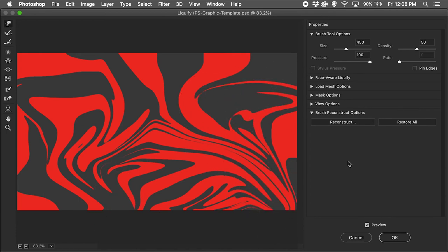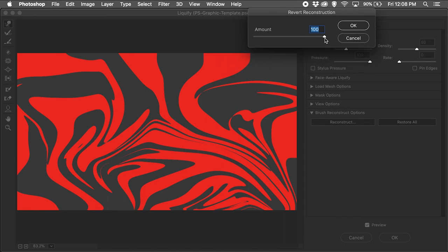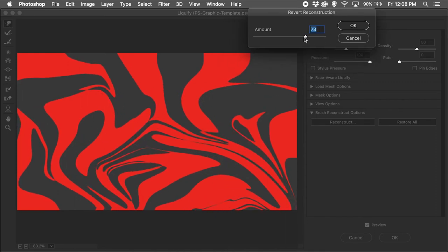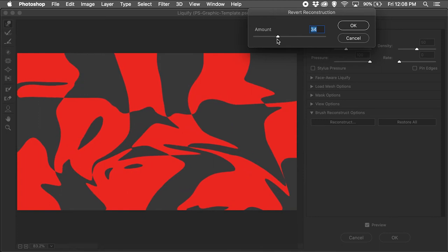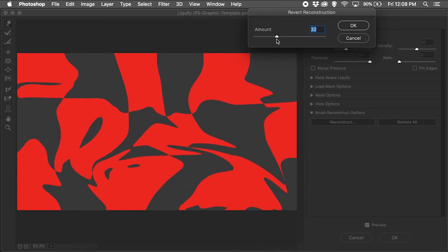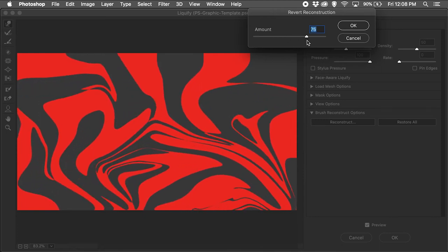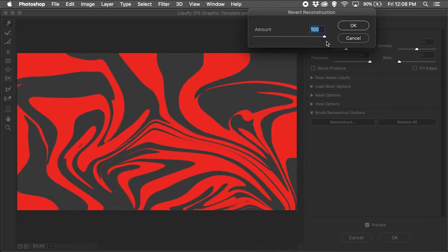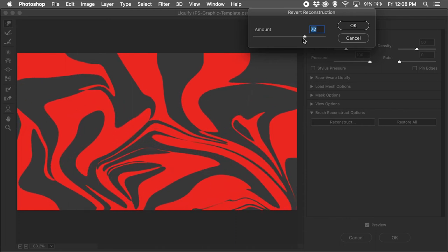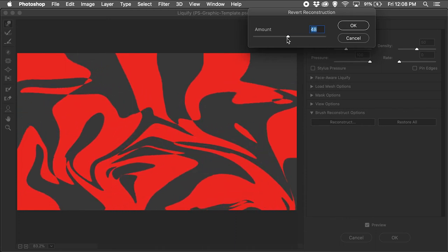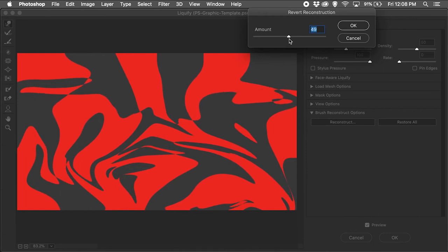Once satisfied, I'll click on the Reconstruct button, under the Brush Reconstruct Options, start a screen record, and move the Revert Reconstruction Amount slider back and forth to create this motion effect. I want to make sure not to drop the amount below 30 or so, as I do not want to see the initial boxes again, just these cool swirls.